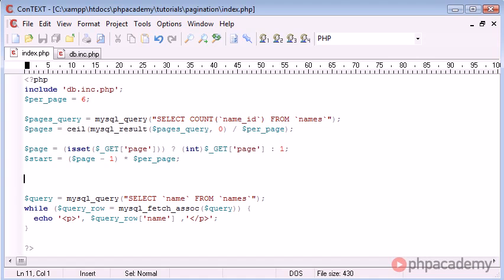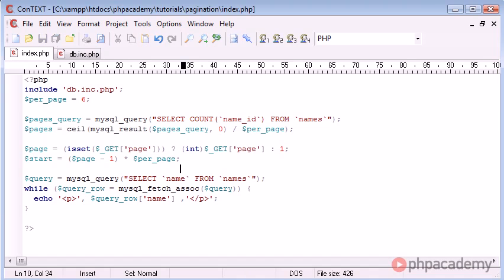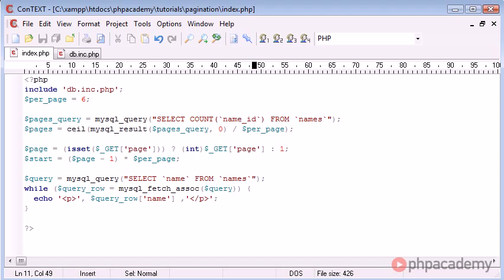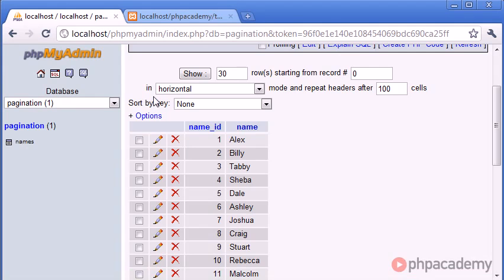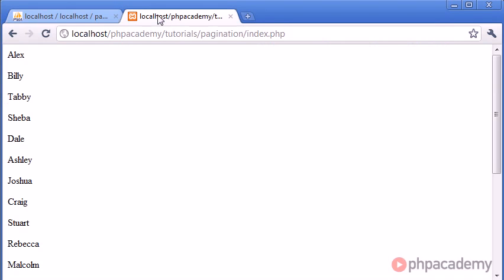So what we need to do now is we need to update our query because obviously at the moment this query is selecting all results. And that's not what we want. Let's just go ahead and test out our page to see if we have any errors, which I don't think we should have.